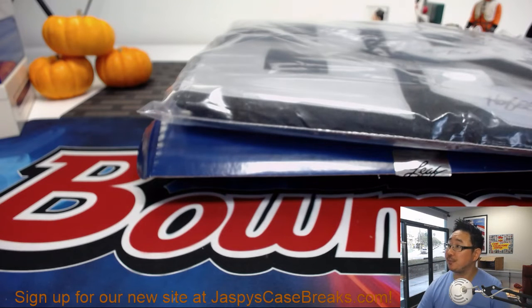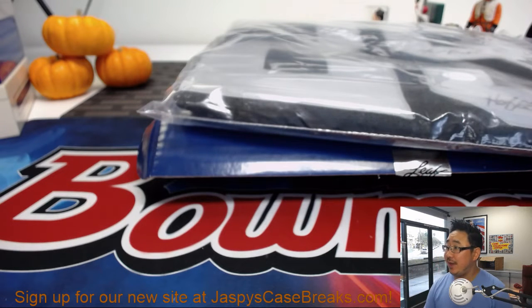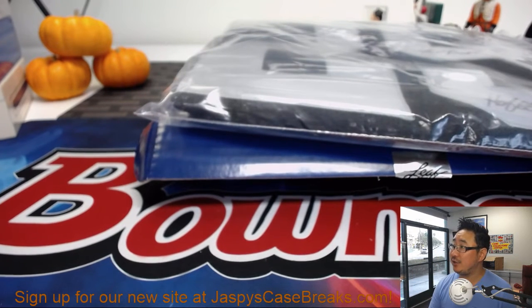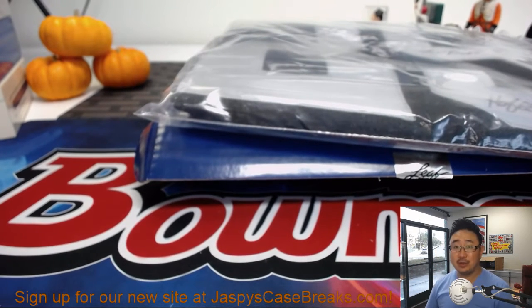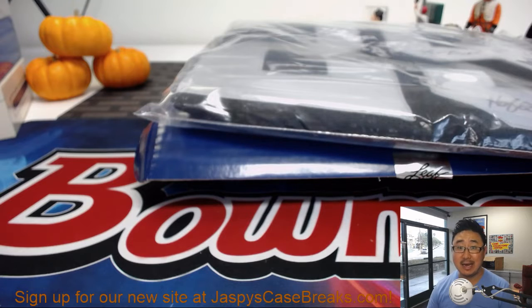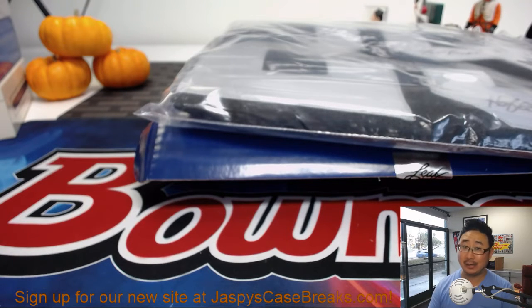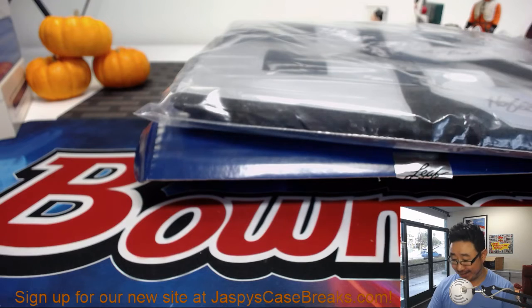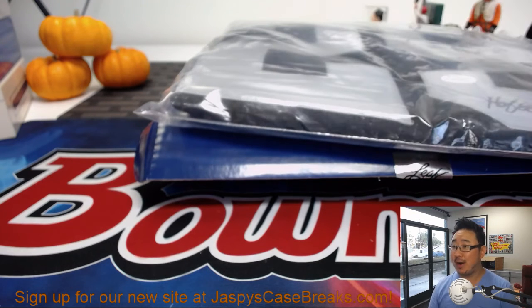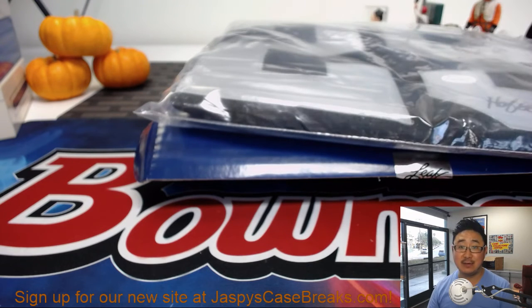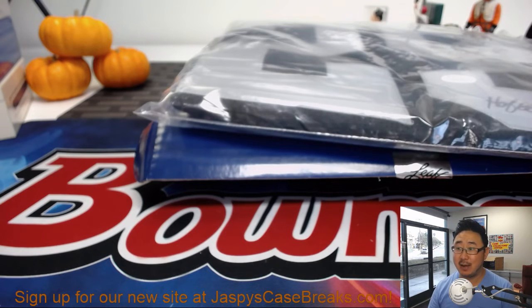And there you have it, folks. Thanks for getting into the action on this one. JaspysCaseBreaks.com. Brand new website. Re-register for it. Your old logins won't work. So check it out. And we'll break more of this. Thanks, everyone. We'll see you next time. Bye-bye.